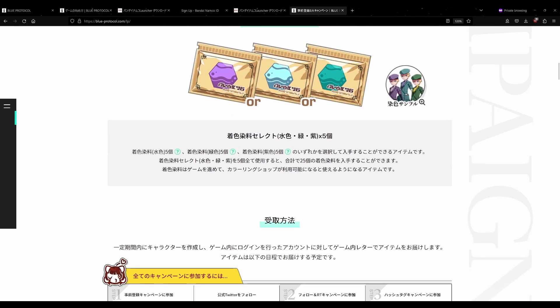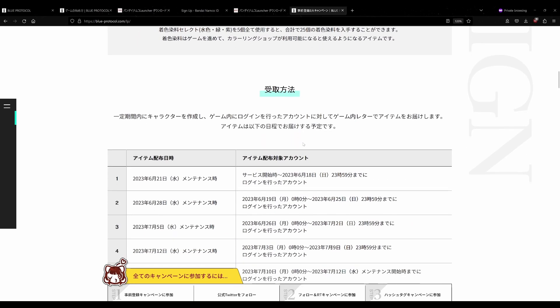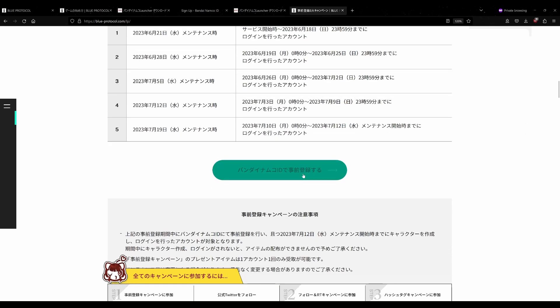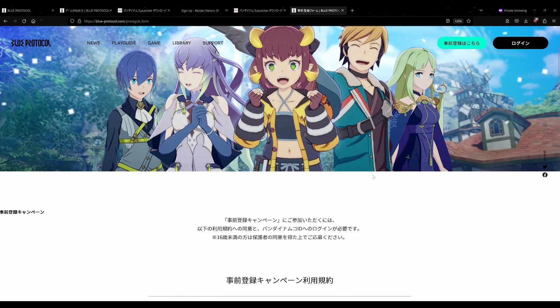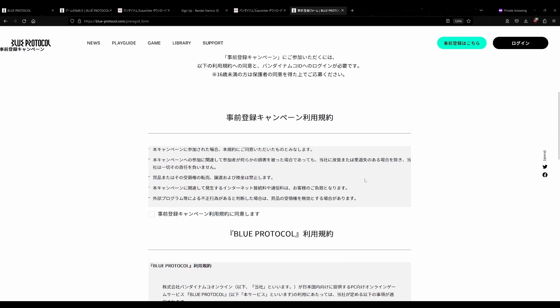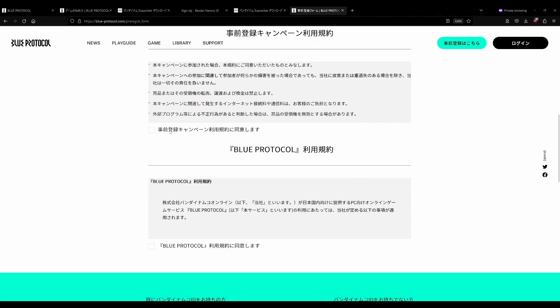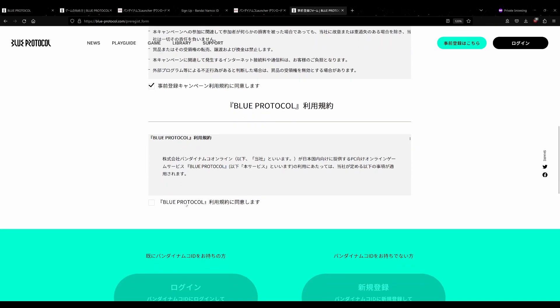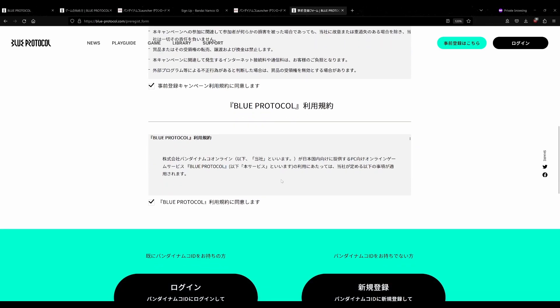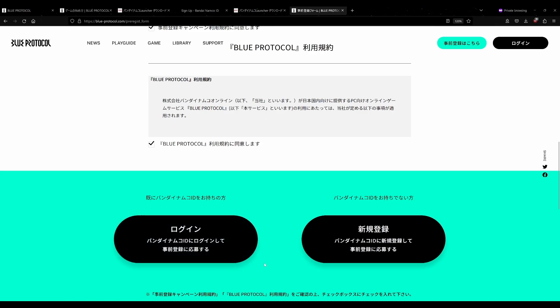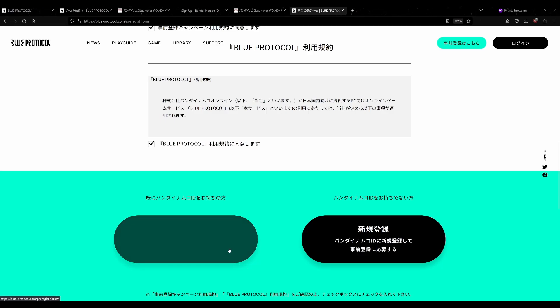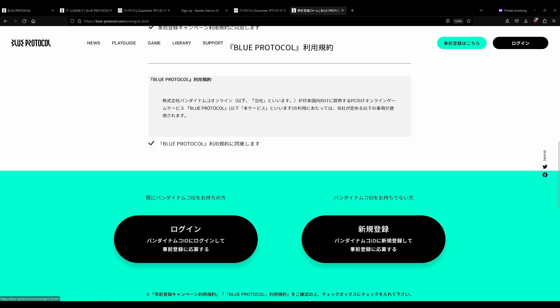So you can just go to this page here and you can do the pre-registration. I'll put a link of everything in the description. You just click these two buttons here, then you log in. Click this left one over here, log in with your Bandai Namco ID, and then your account will be pre-registered and you'll be good to go. You'll get some free dyes when the game launches.